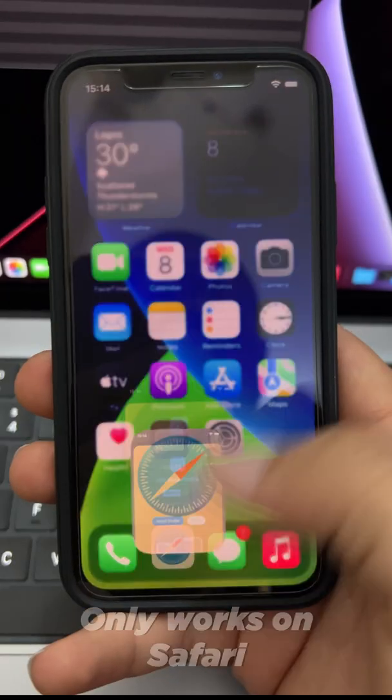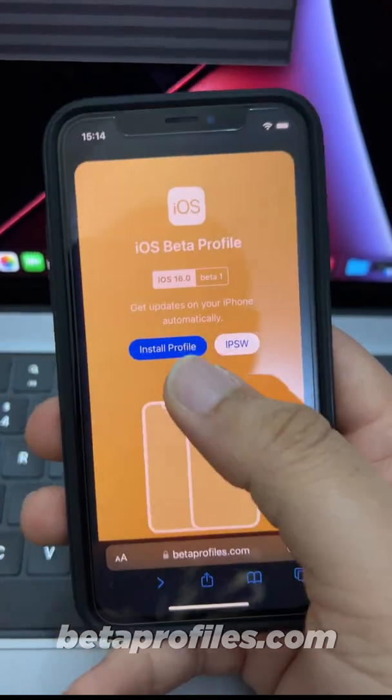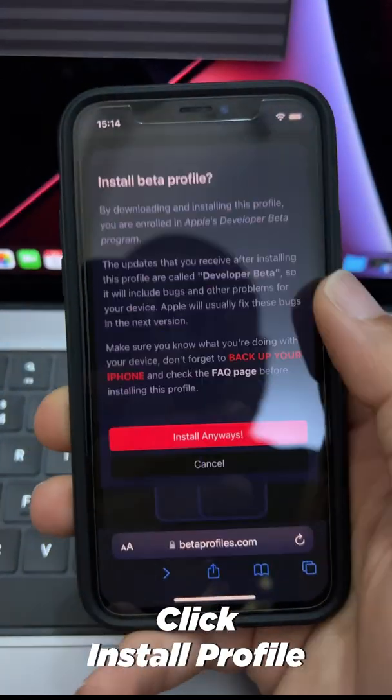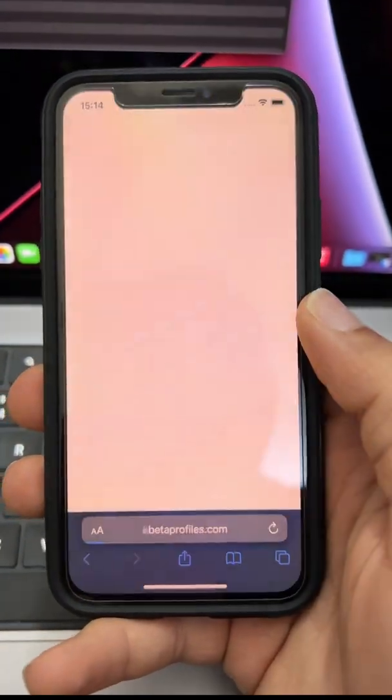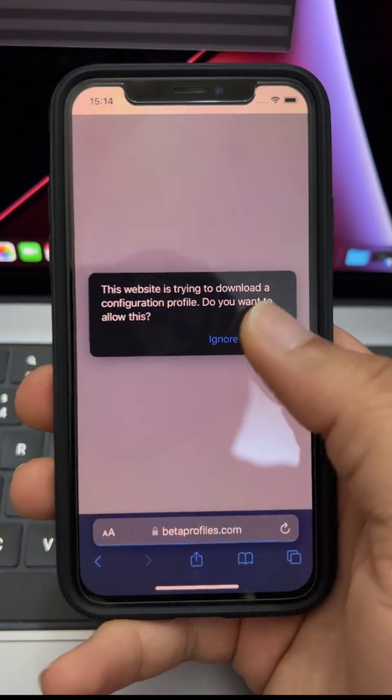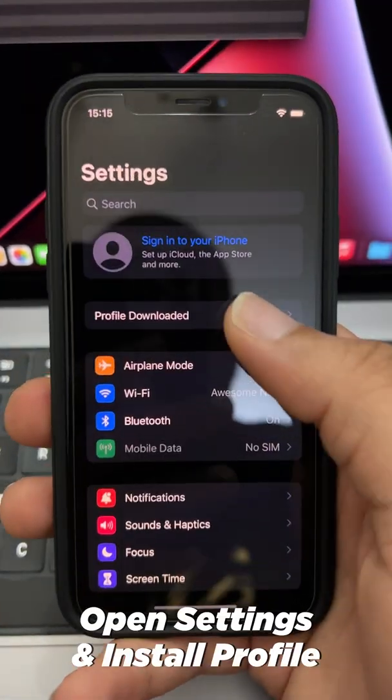Open Safari and visit betaprofiles.com. Click install profile, install anyways, then allow. Jump back into Settings.